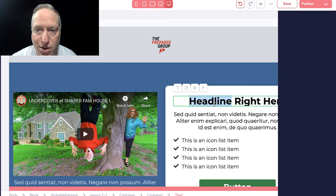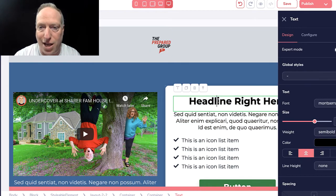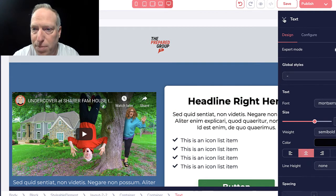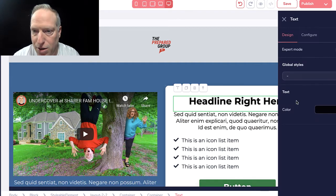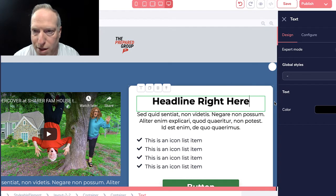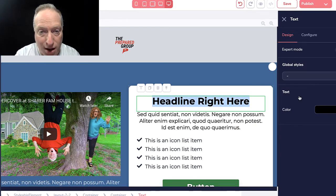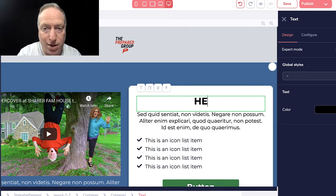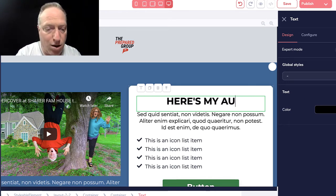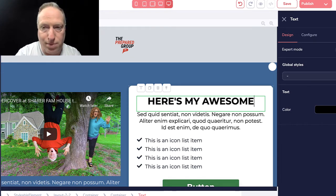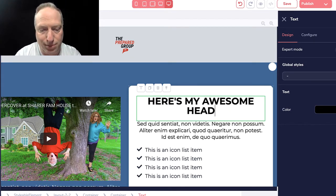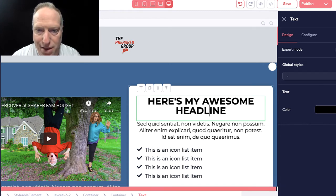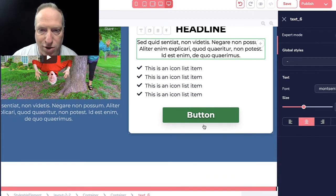I can change the headline here simply by going in here. One thing I always forget about is that this thing pops open on the right-hand side. So I'll put 'Here's my awesome headline' and then I could replace all the text here as well.